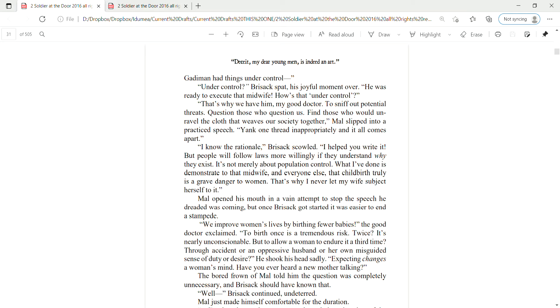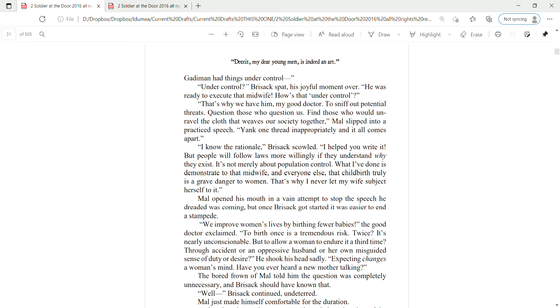That's why we have him, my good doctor. To sniff out potential threats. Question those who question us. Find those who would unravel the cloth that weaves our society together. Mal slipped into a practice speech. Yank one thread inappropriately and it all comes apart. I know the rationale, Brizak scowled. I helped you write it. But people will follow laws more willingly if they understand why they exist. It's not merely about population control. What I've done is demonstrate to that midwife and everyone else that childbirth truly is a grave danger to women. That's why I never let my wife subject herself to it.